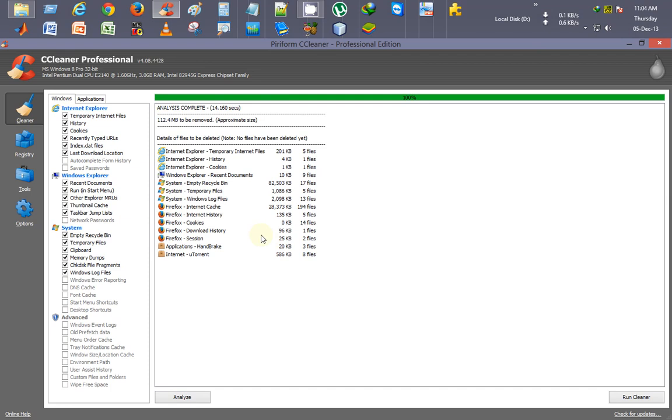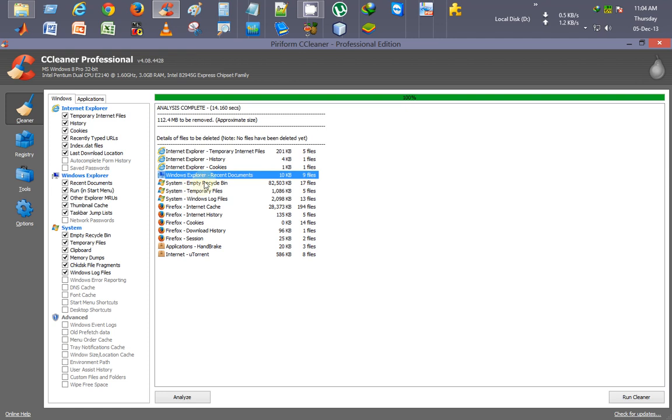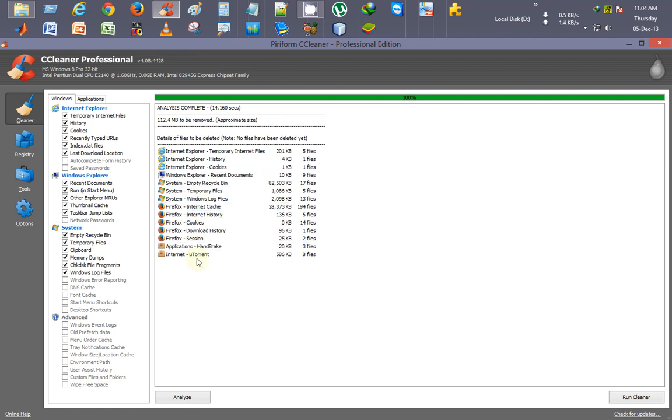It shows category-wise which files will be deleted: Internet, Windows Explorer, Recycle Bin, Firefox, and other applications. This is the analysis. Now I'll click on Run Cleaner.